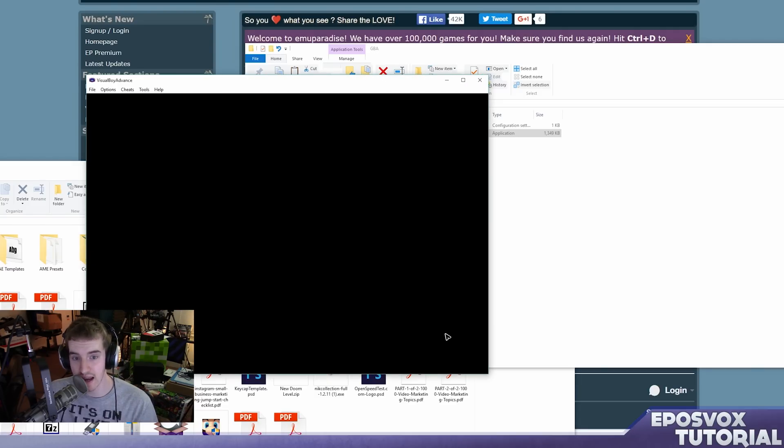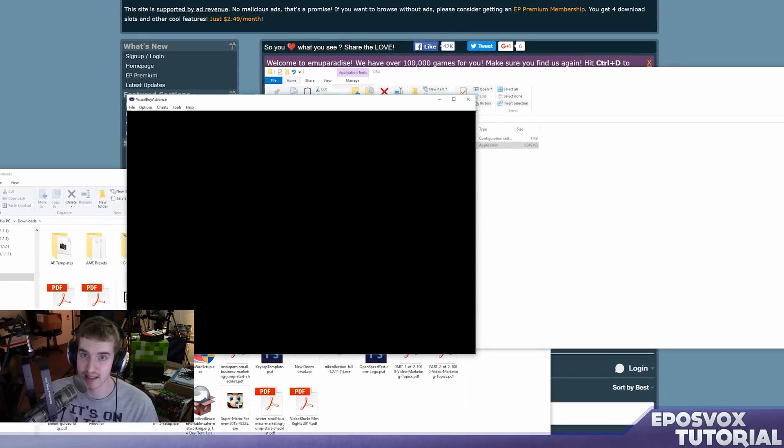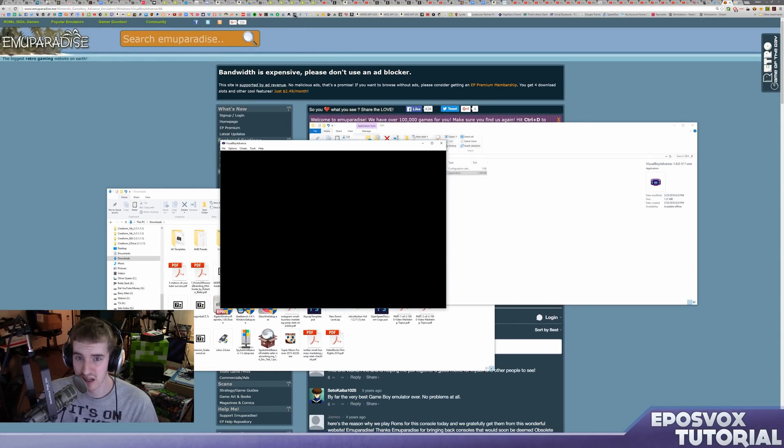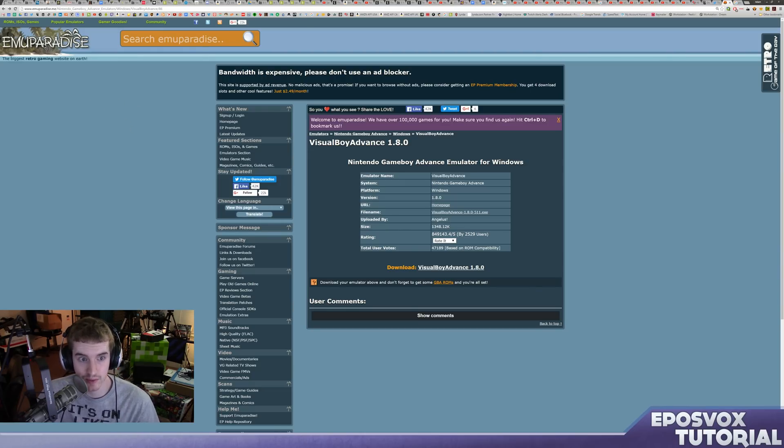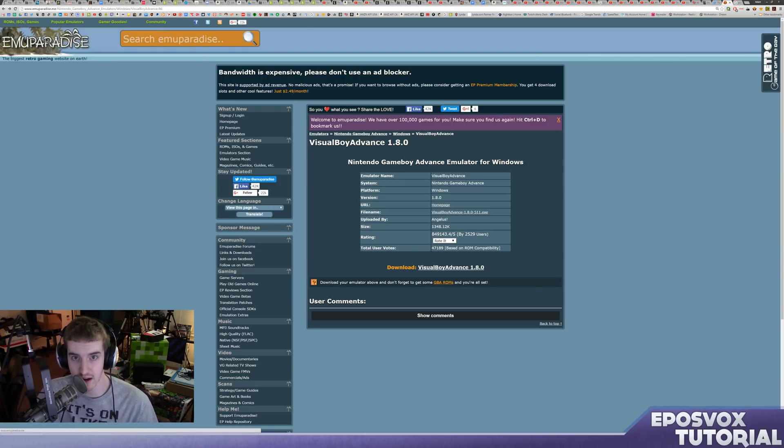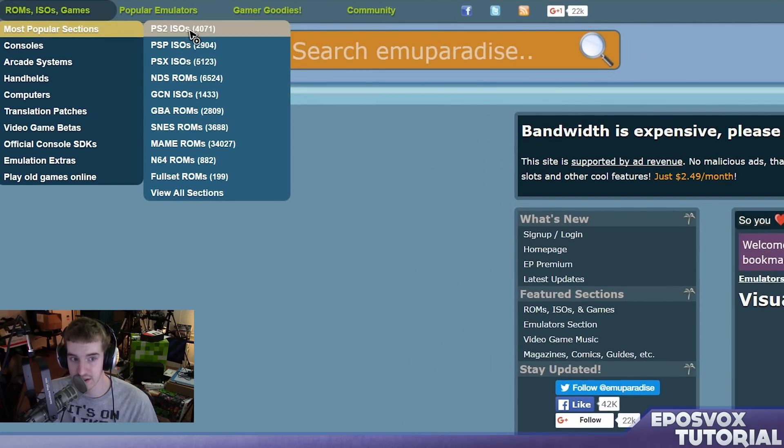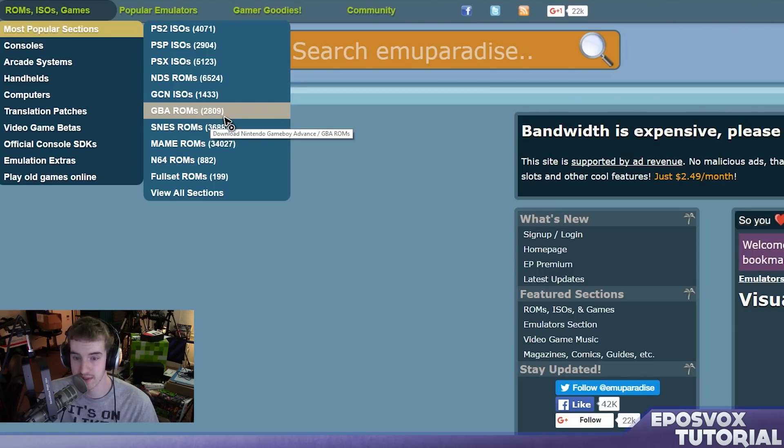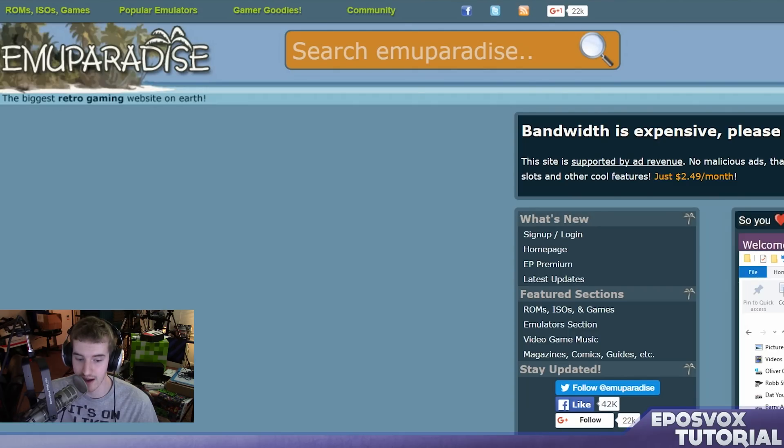And next you're going to need a Game Boy Advance ROM file. Now I'm not going to show you too much detail about how to do this as Game Boy Advance is still somewhat new enough or supported enough generation that I might get into trouble for it. But if you navigate on the rest of this website that I linked you for the download, which happens to be called MUParadise, you'll see there's a ROM and ISO section and GBA ROMs. And they have over 2,800 Game Boy Advance ROMs, so you can find your own. They are generally .gba files.